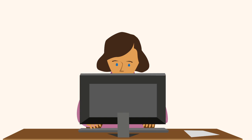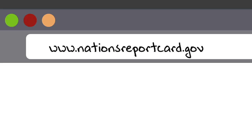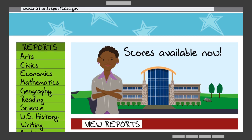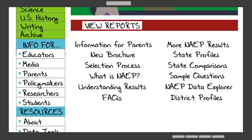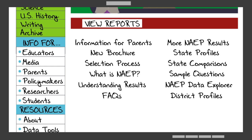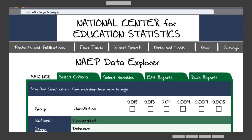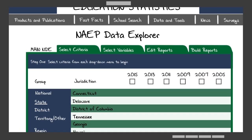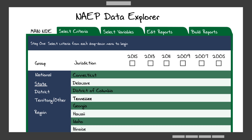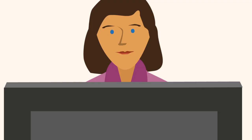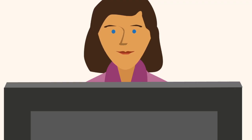An online NAEP data explorer, or NDE, is useful if you want to search for the performance of a particular state or jurisdiction. Scores are usually released to the general public about six months after the test date. Although our nation's leaders use this data to inform education initiatives, everyone can take a look and learn.